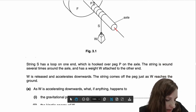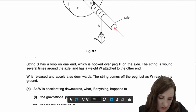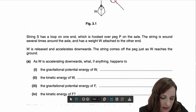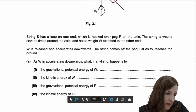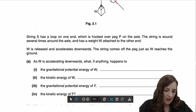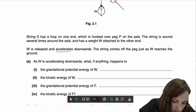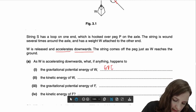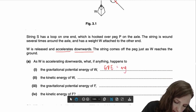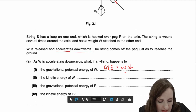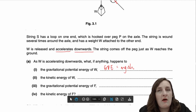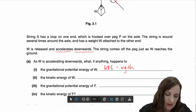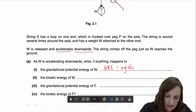As W is accelerating downwards, what happens to the gravitational potential energy of W? Going back, we can see 'accelerates downwards'. GPE equals mgΔh. If it accelerates downwards, the height above the ground is smaller, so H has got smaller and therefore GPE decreases. It accelerates, therefore its speed changes and its velocity changes. Kinetic energy is ½mv². If speed goes up, v goes up, therefore KE increases.